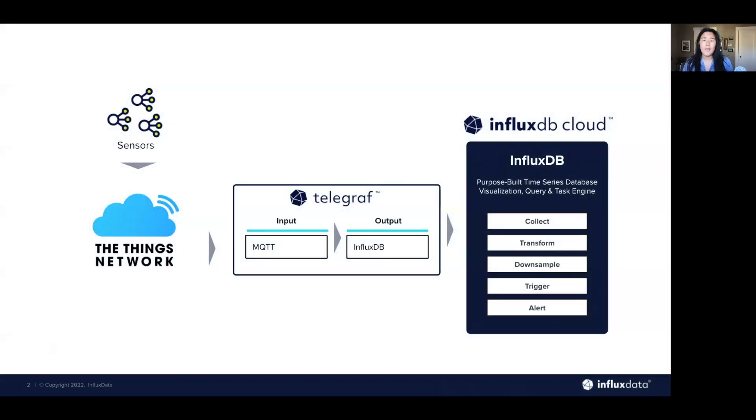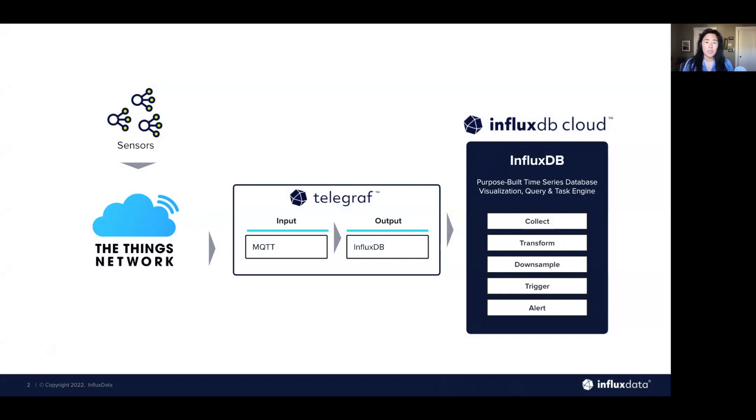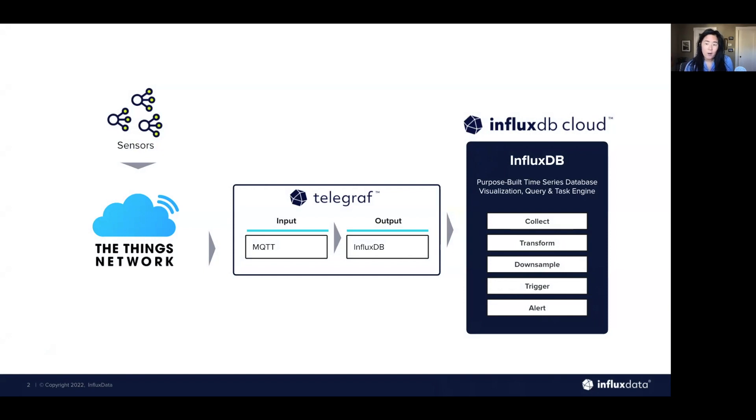So today I'm going to demonstrate how you can quickly send your MQTT data from the Things network to InfluxDB Cloud. In my demonstration, I'm going to use InfluxDB templates to show how to quickly send in that data and import a dashboard for all your devices, all in InfluxDB Cloud.